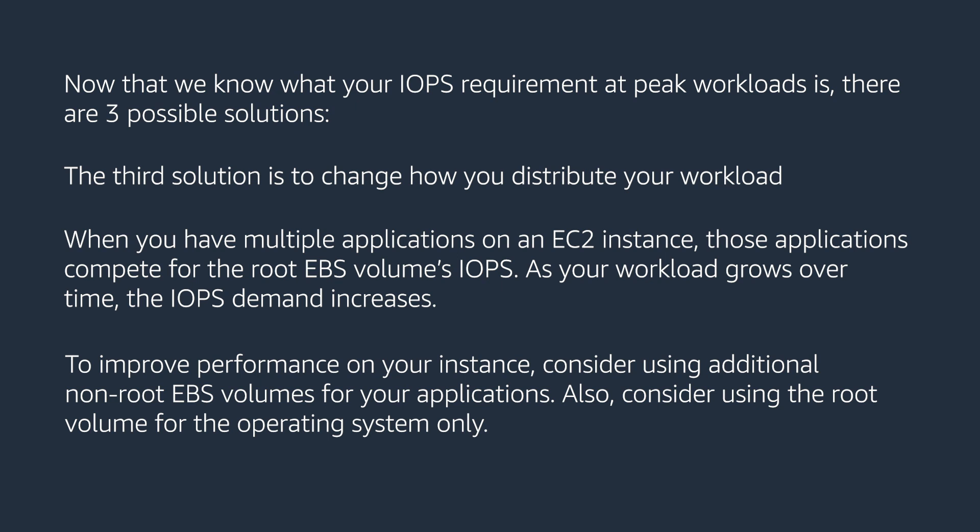To improve performance on your instance, consider using additional non-root EBS volumes for your applications. Also, consider using the root volume for the operating system only.